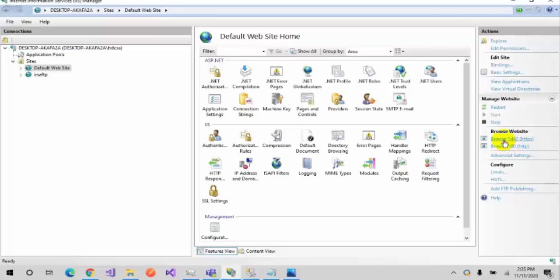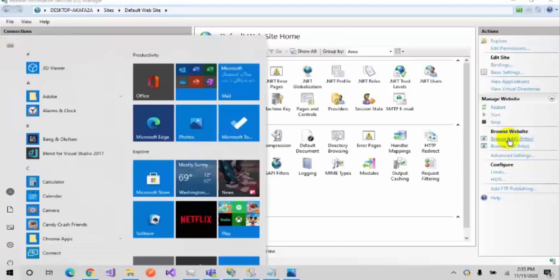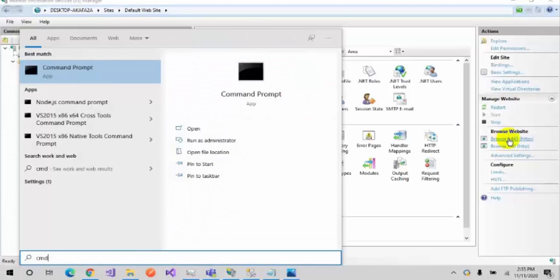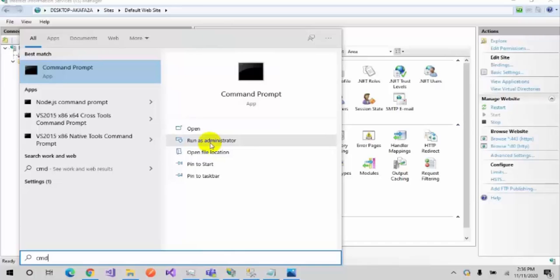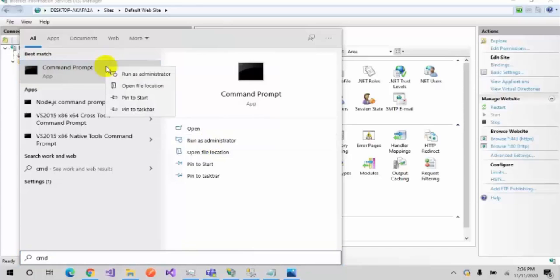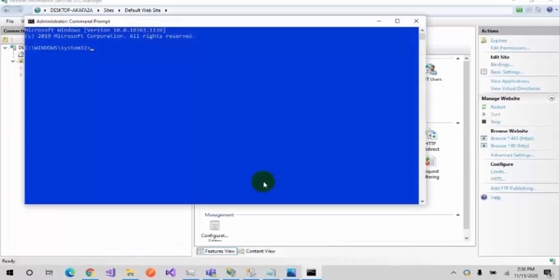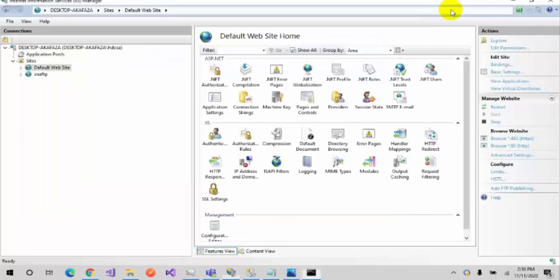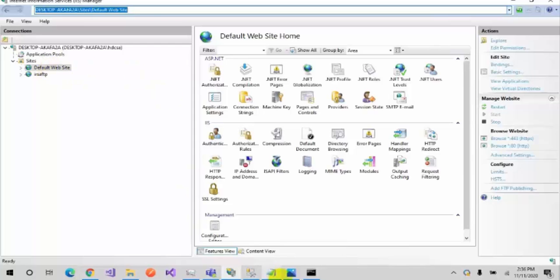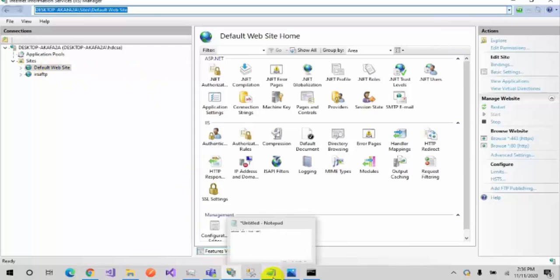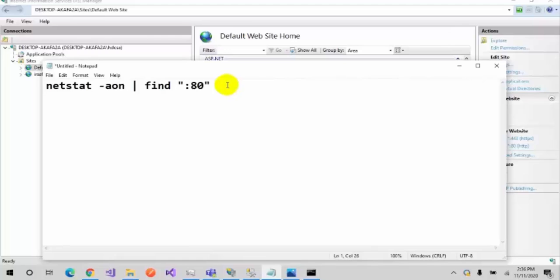The second solution is that you have to open the command prompt in administrative mode. Run as administrator by right-clicking, and you have to check which process is using your port 80. Actually, when you stop the default website, your port 80 is used by another process. This can happen in Windows.